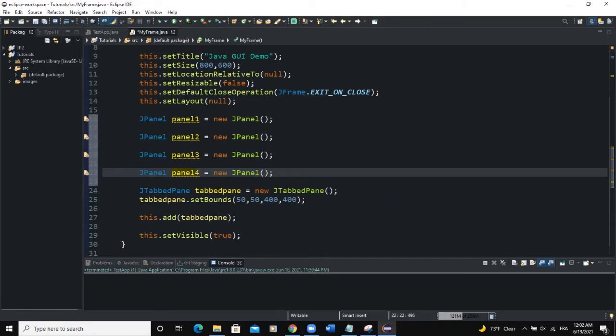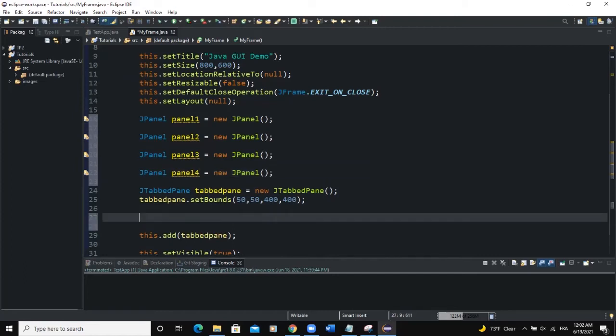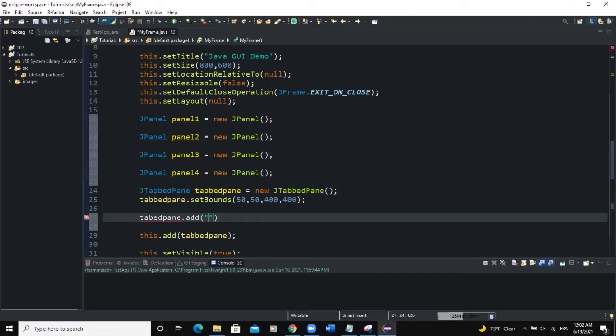So as I said now we need to add these panels to our tabbed pane. So how should we do that? So we will say tabbed pane that add. So the first argument we need to pass here is going to be the title of the tab. Okay so the panels are going to be used as tabs and we will need to have a title set for this particular tab. So the first parameter here I'm going to pass a string that would represent the title of the tab.